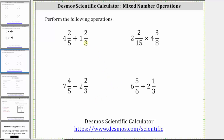This lesson will show how to perform operations with mixed numbers using the Desmos scientific calculator. For the first example, we have four and two-fifths plus one and two-thirds.